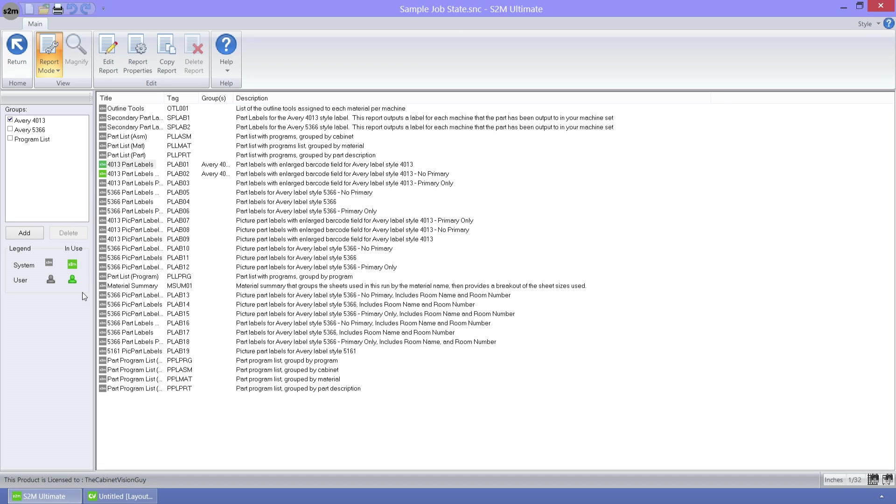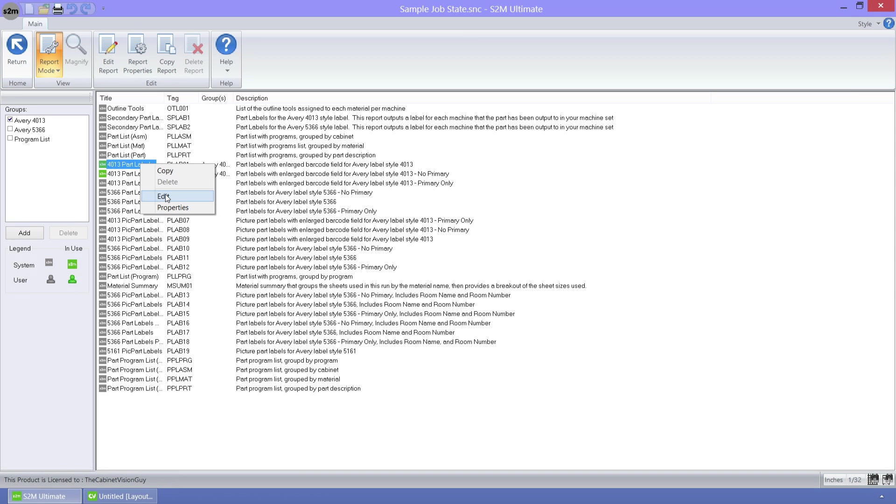As an example, I will create a new label report from the 4013 Part Labels report. When we select the report, I can right-click on it and select Edit. I can also click the Copy button and create a copy if I wanted.